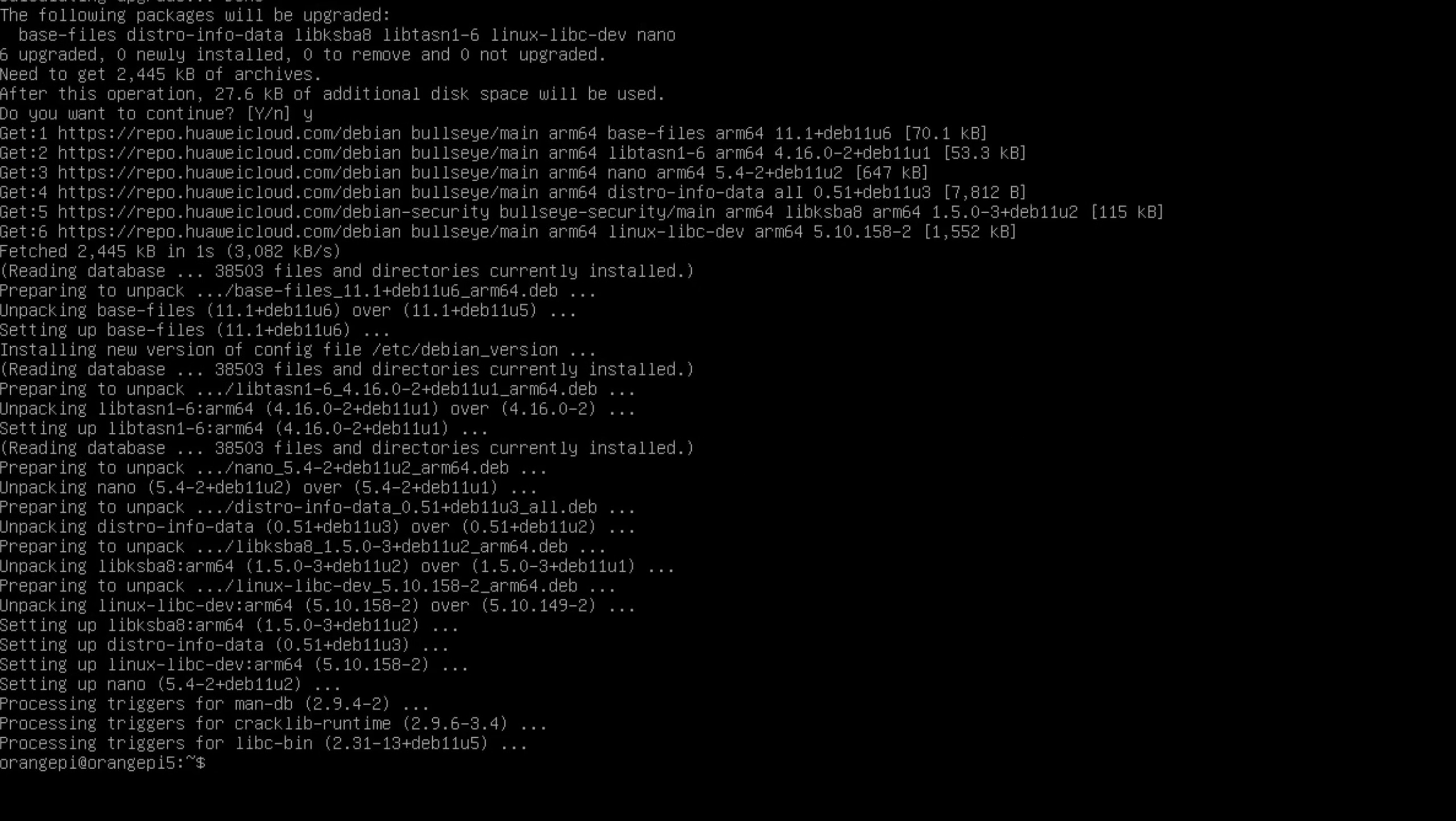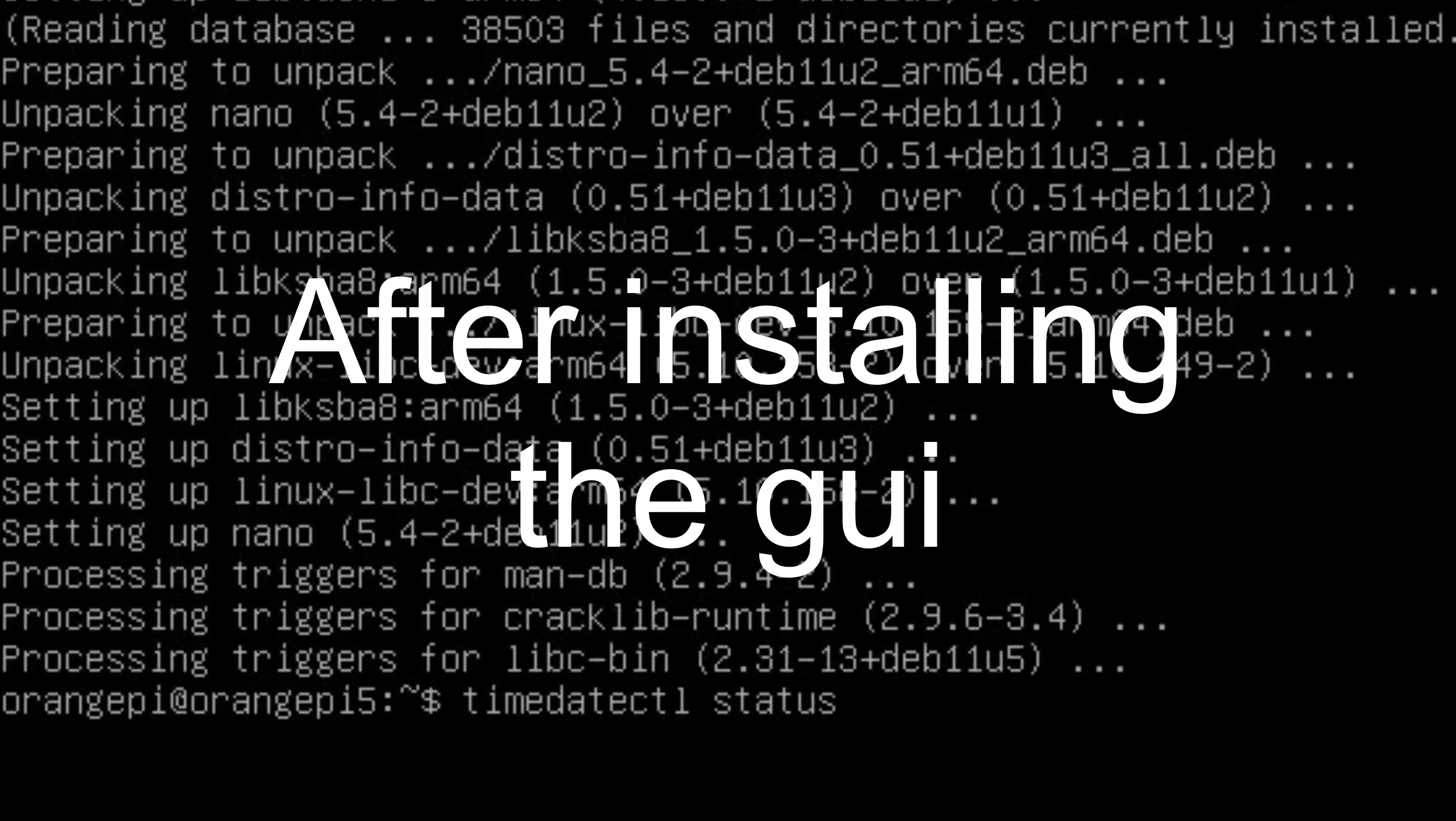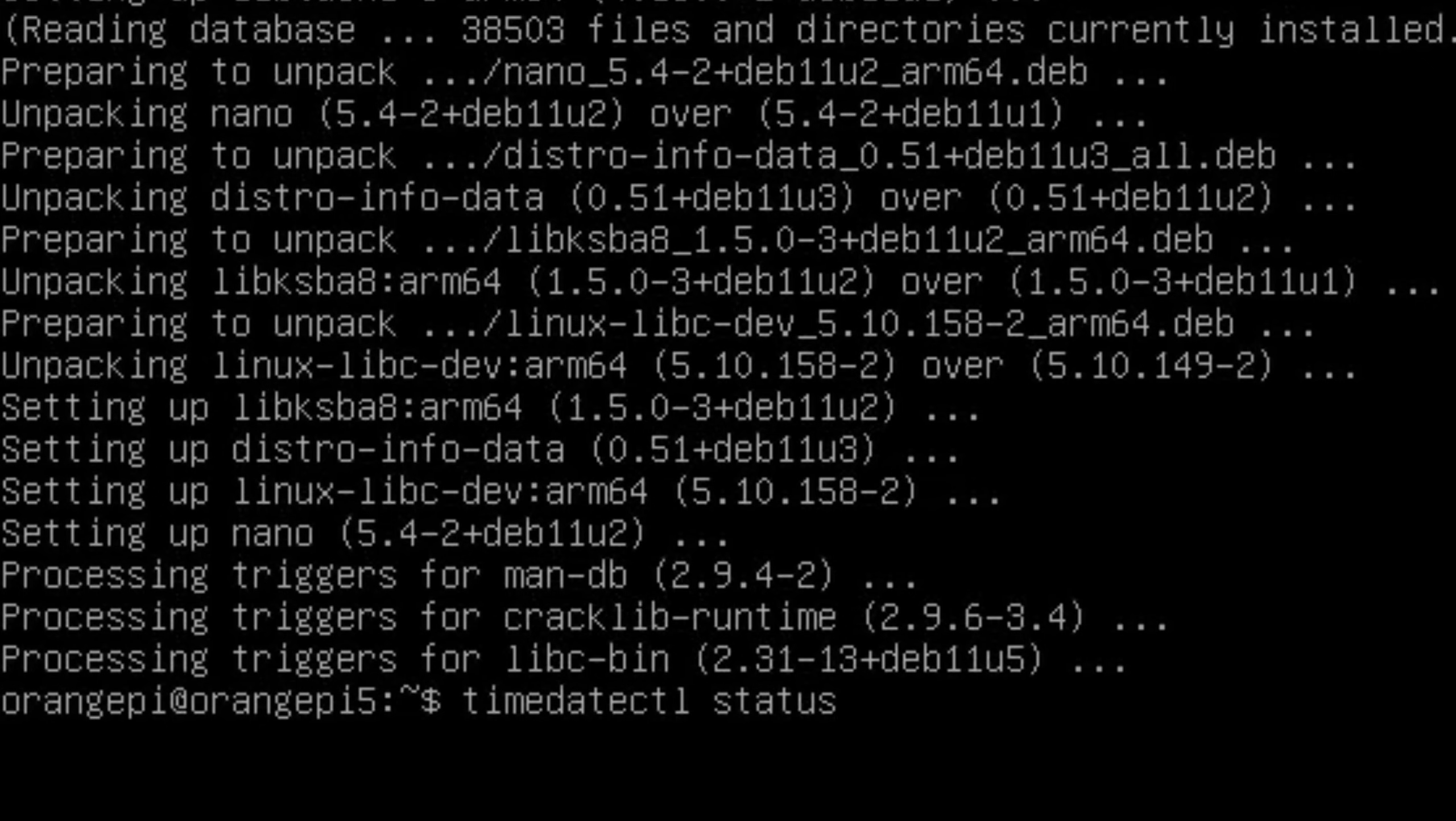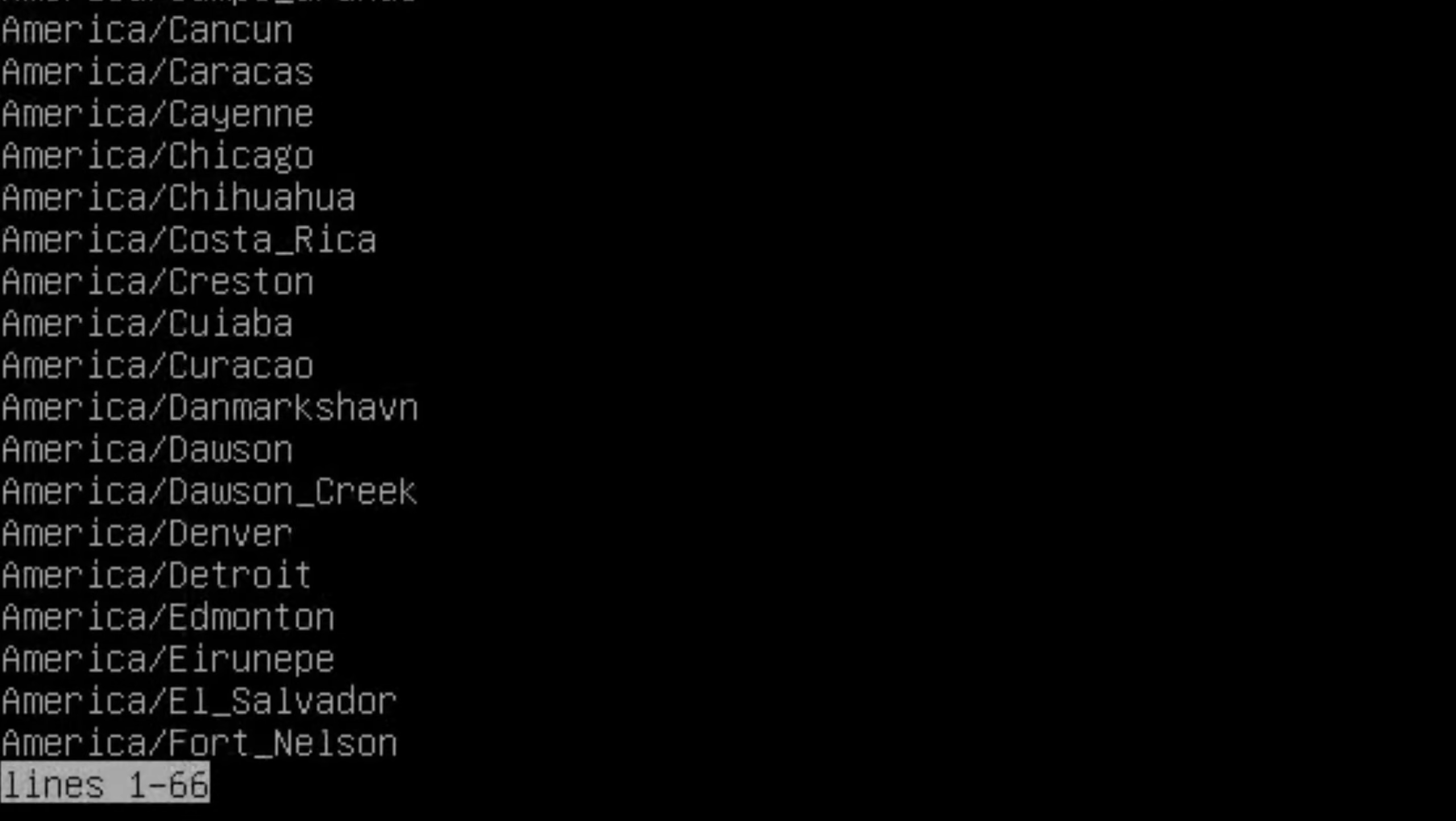Now let's check what time it's running. With time, date, CTL, status. Because I couldn't seem to set the time after I'd installed the operating system. So I'm going to try and do it in terminal. So you can see the time zone is Asia, Shanghai. So let's list the time zones. And you can find your time zone from this list.